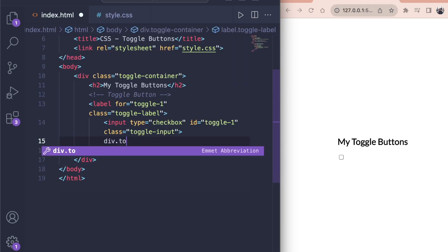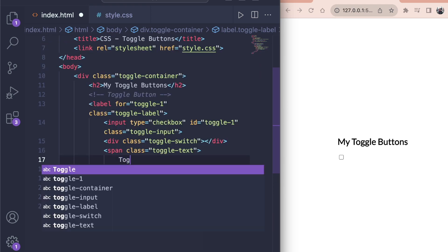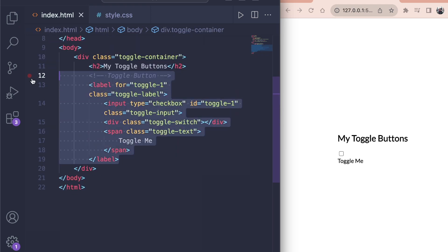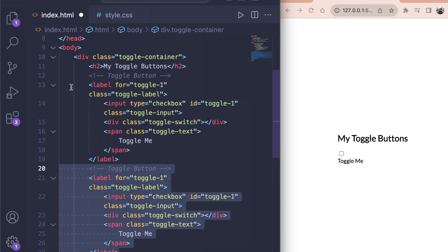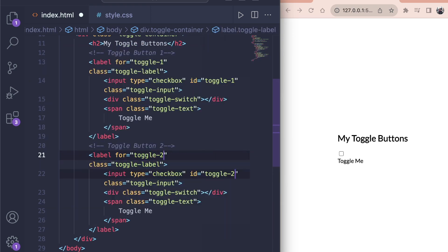Next to it, add an empty div with the class of toggle switch and a span with the class of toggle text. Add any text you want, in our case toggle me. Copy the whole toggle label block so we have two toggle buttons later. Don't forget to change the for tag and the ID of the input to toggle 2. And that's all of the HTML we need.